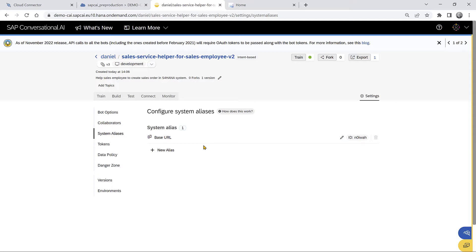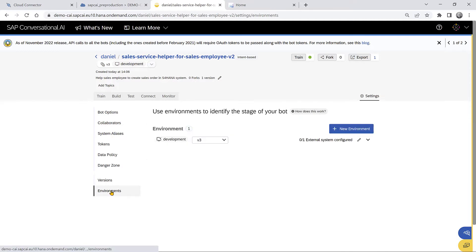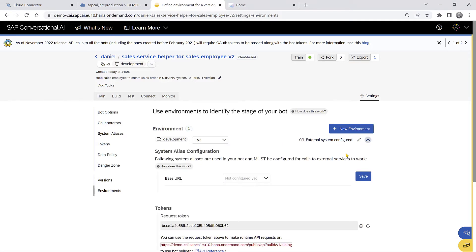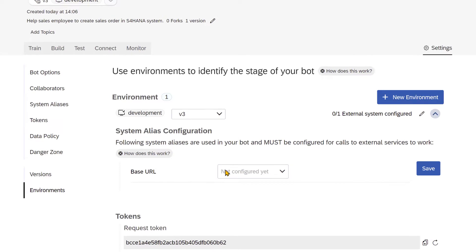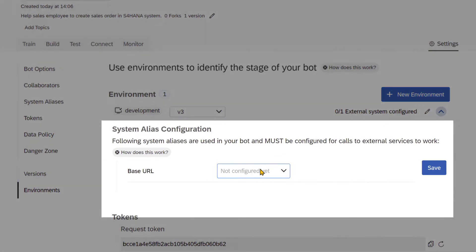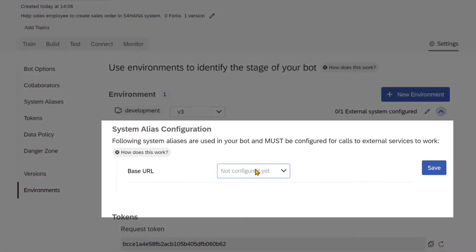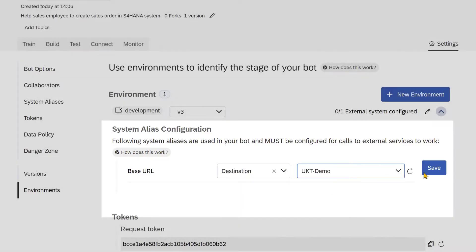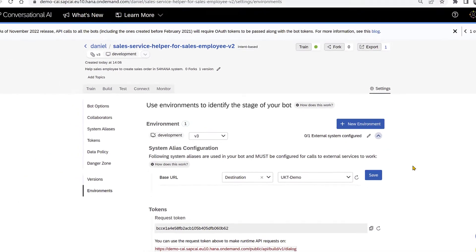Environments, and go to the version that we have. We only have one and go to the settings for that environment. And we see that the system alias is there, but we say for that system alias, we want to define a destination and then we select the destination for our S4HANA system.